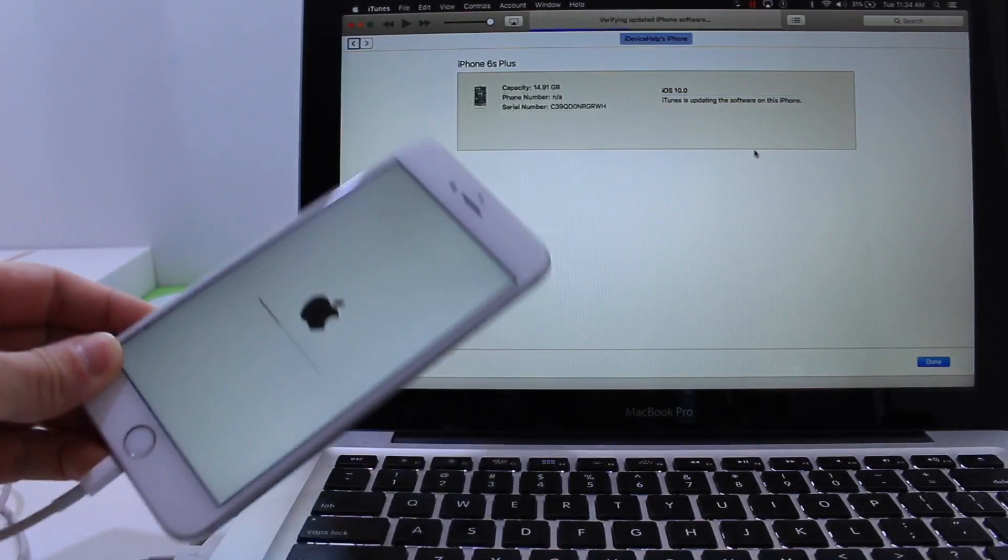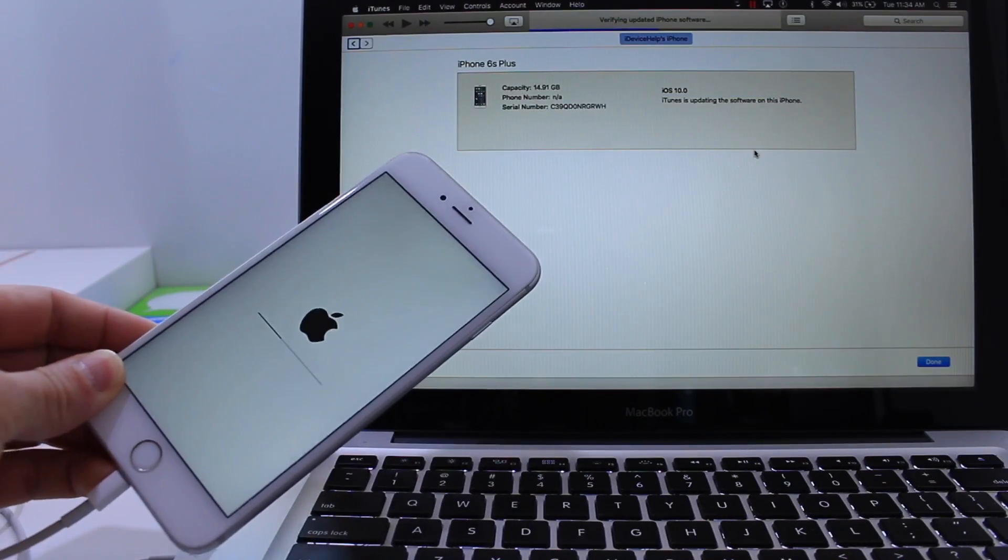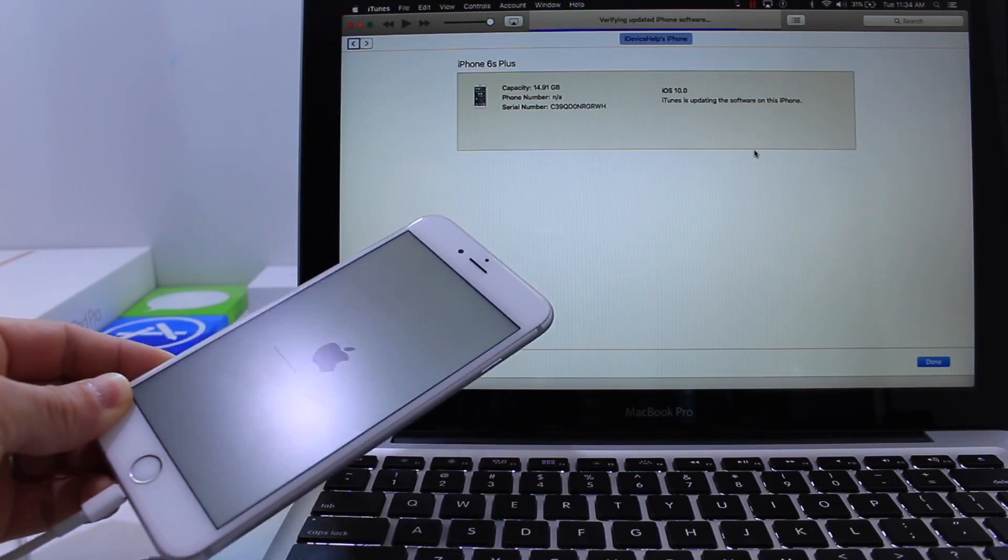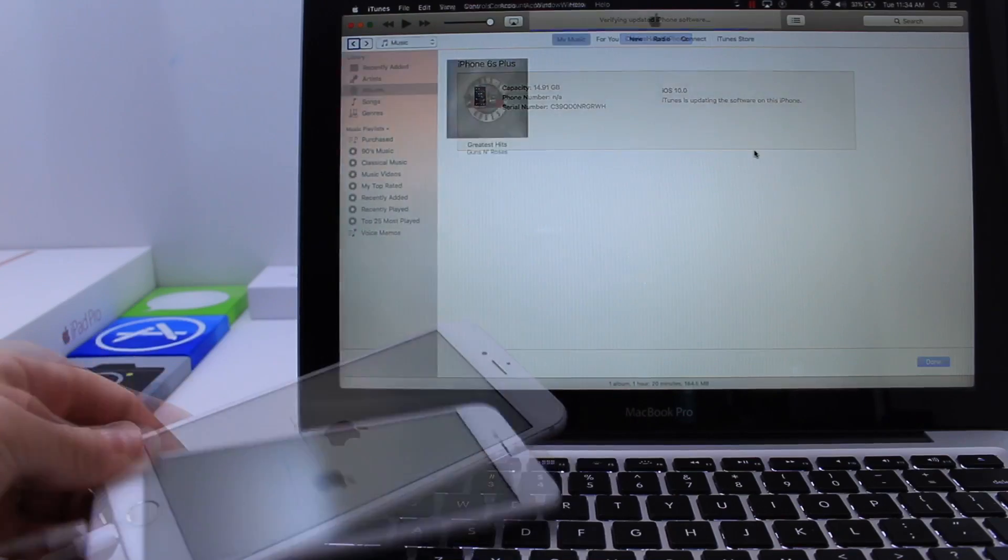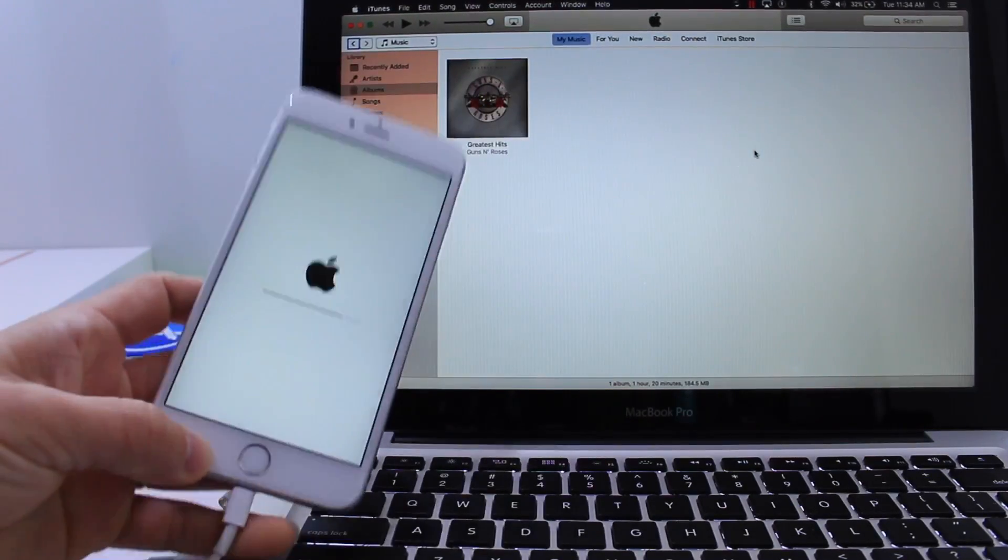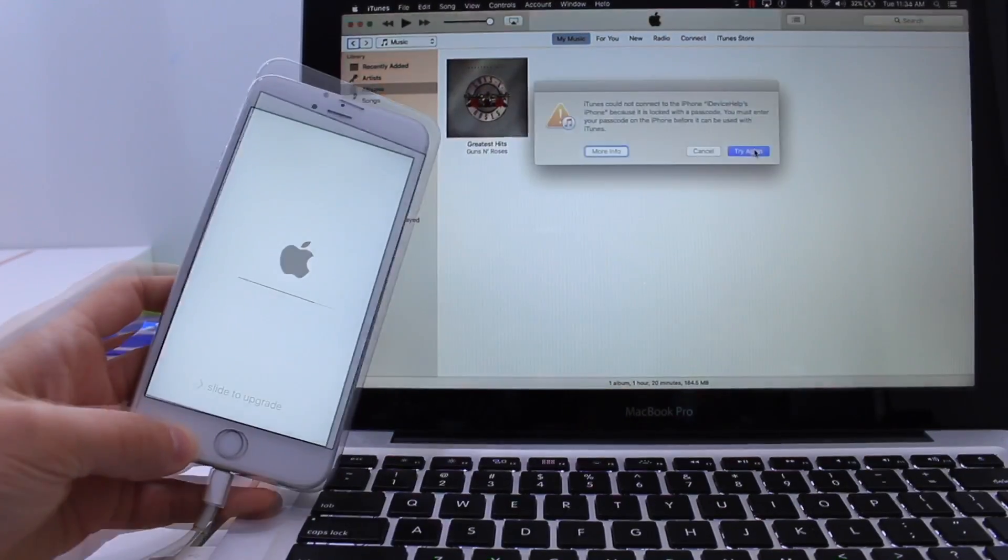Alright so iTunes is almost done we're about halfway through. This process can take up to 10 minutes so you have to be really patient guys. Alright so it looks like we're at the final stages of the downgrade.